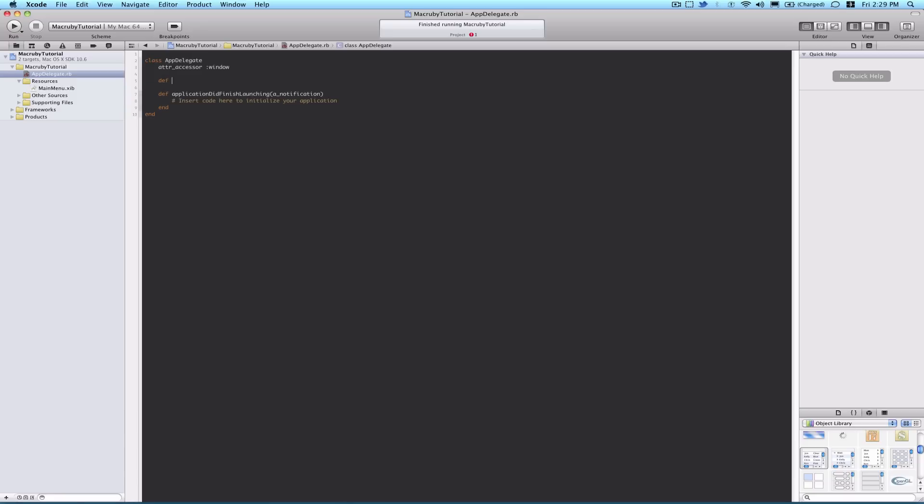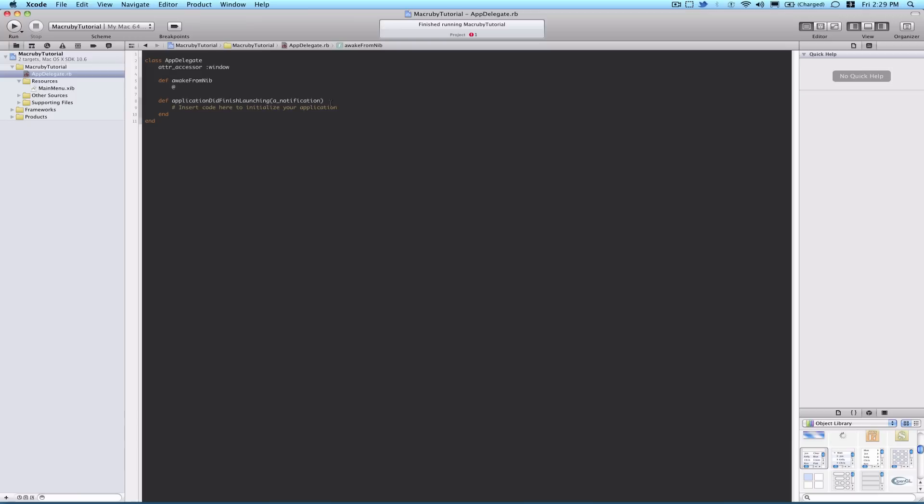So in app delegate, we're going to define a few methods, first of which would be awakeFromNib. That's an initialization method where we can declare our instance variables. Because if you tried to declare instance variables in application did finish launching, they would not be referenceable outside of that method because it's not really a class initialization method.